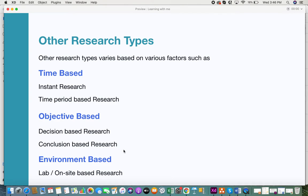If the environment plays an important role in your research, there are environment-based research types. It can be conducted in a lab, on-site, or from wherever you are. For example, archaeological or historical research must be done on-site, scientific research is mostly done in labs, and business or IT research can often be done from any location.